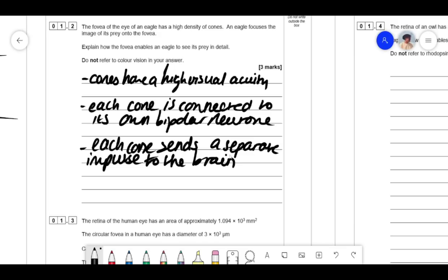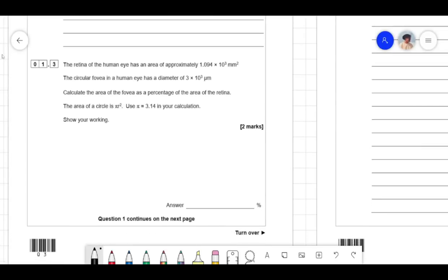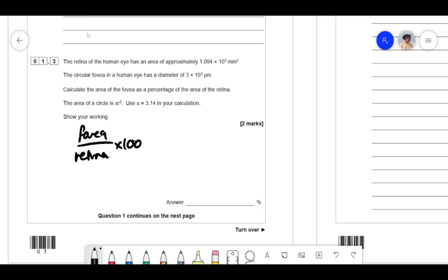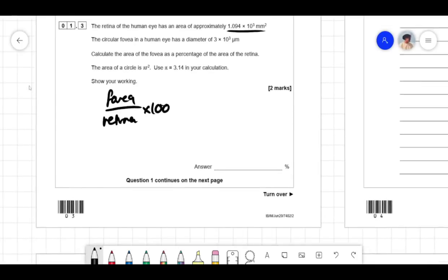The next part: the retina of the human eye has an area of 1.094 × 10³ mm². The circular fovea in the human eye has a diameter of 3 × 10³ micrometers. Calculate the area of the fovea as a percentage of the area of the retina. The area of a circle is πr², and the question says to use this. When doing this kind of calculation, you need to make sure the units are the same.